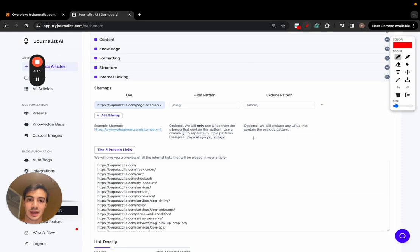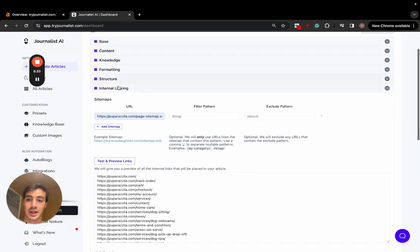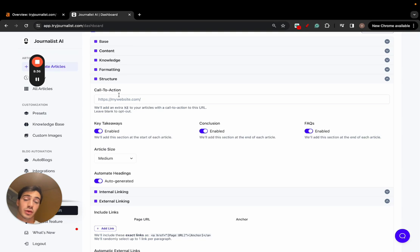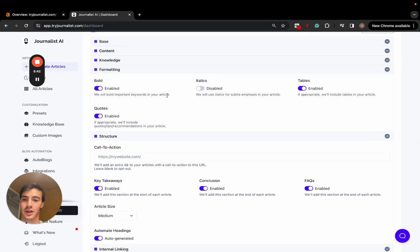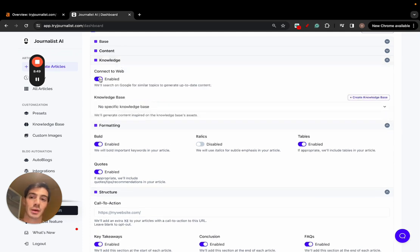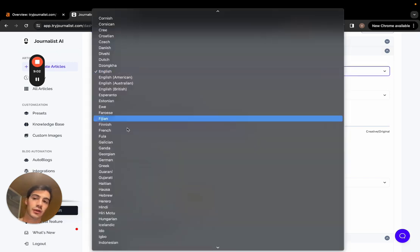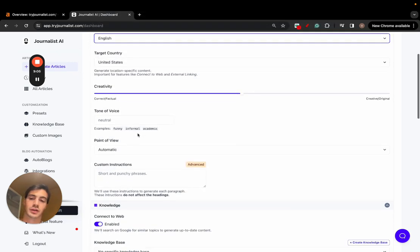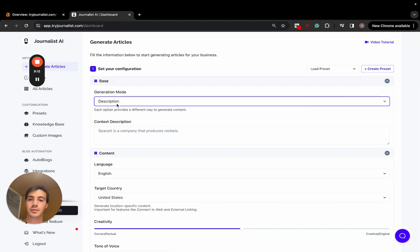You can add a call to action for the tool you're reviewing, enable or disable article sections, select article length, enable tables, quotes, and bold words for more variety. You can connect the article to the web for up-to-date information — very important for reviews and top-10 listicles. You can also select language, target country, creativity level, tone of voice, point of view, and generation mode: descriptions, titles, or keywords.